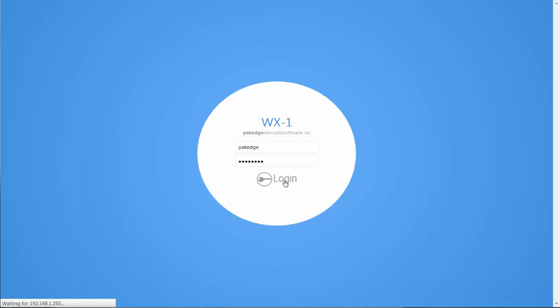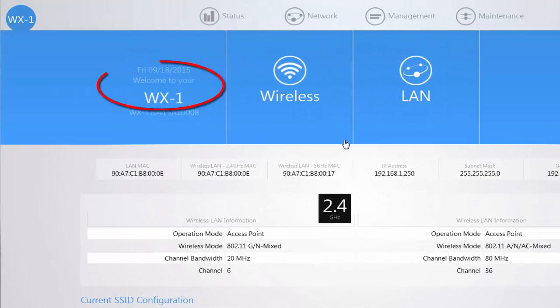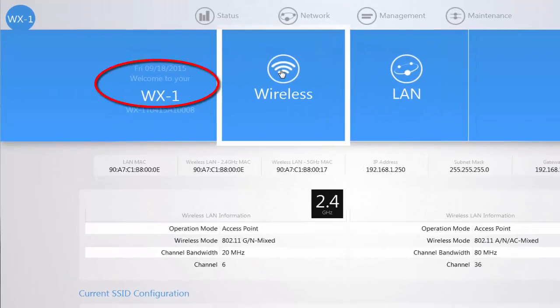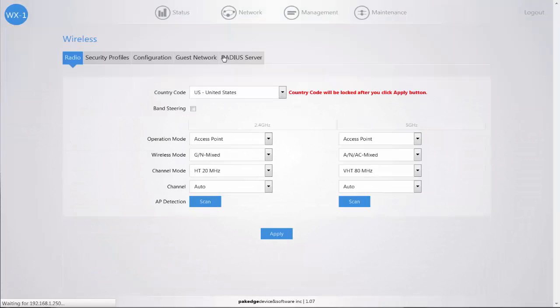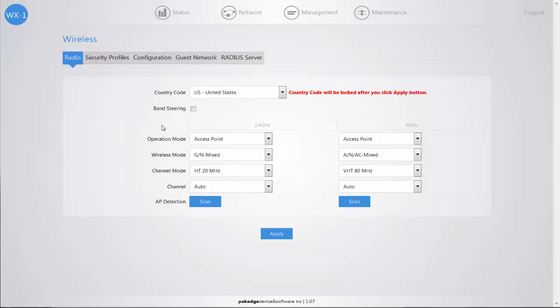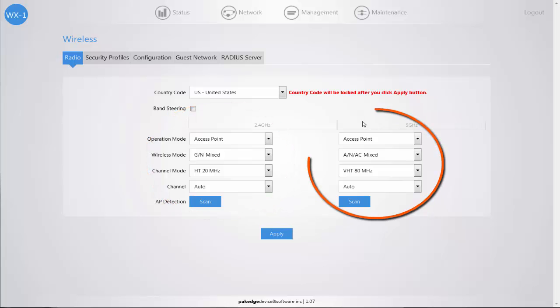When you first log into your access point you're going to navigate to the wireless menu option from your dashboard. Once you are navigated to the wireless page you're going to see both the settings for your 2.4 gigahertz and your 5 gigahertz radio.